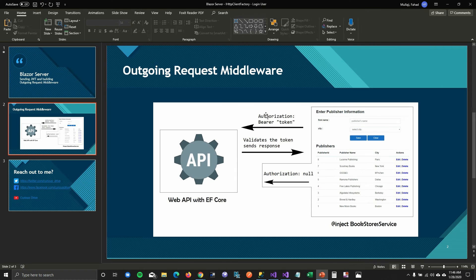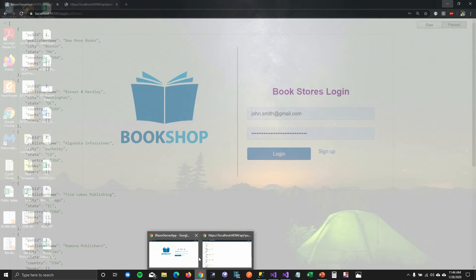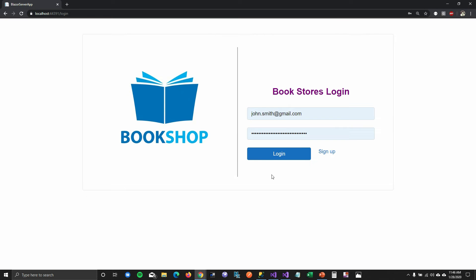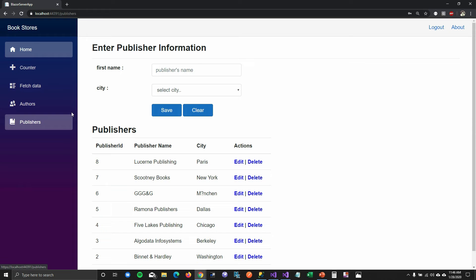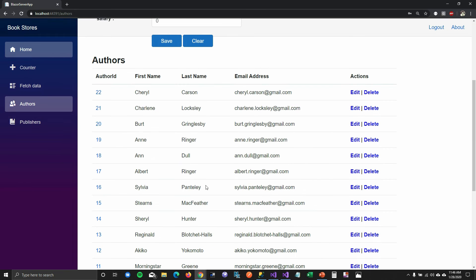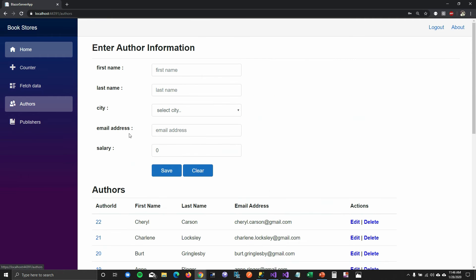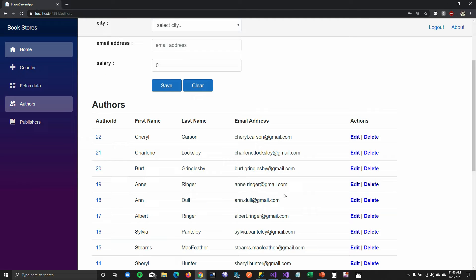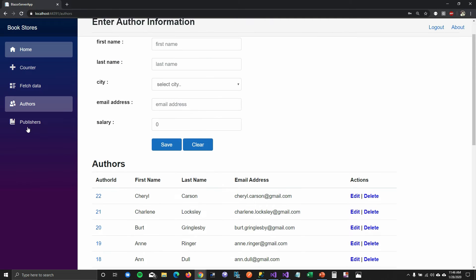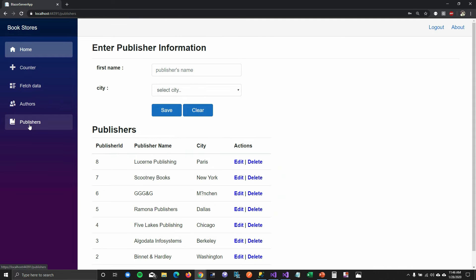Let's look at the demo. I have two pages — Authors and Publishers — which are pulling information from an API. I've built these pages to handle all CRUD operations. You can see it's pulling the information right now because my API is not yet authorizing the request.